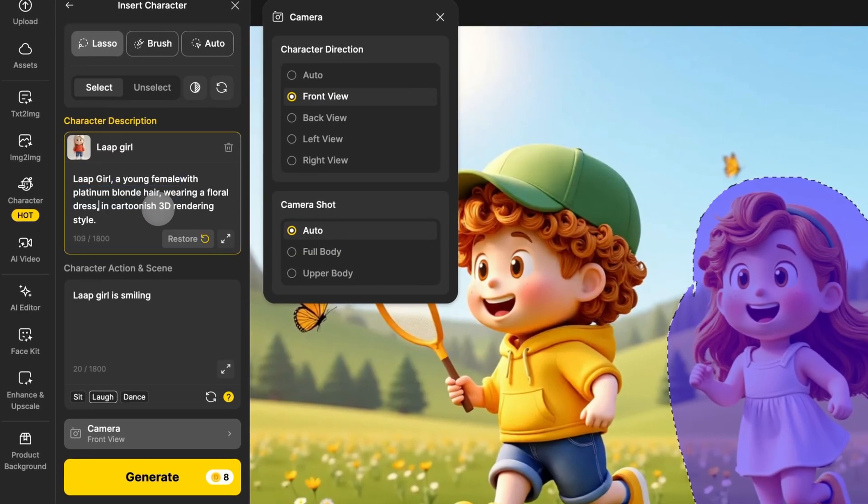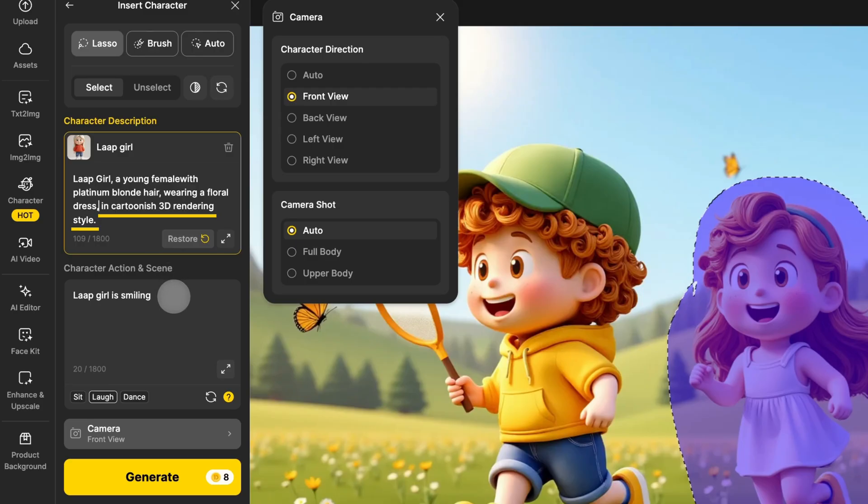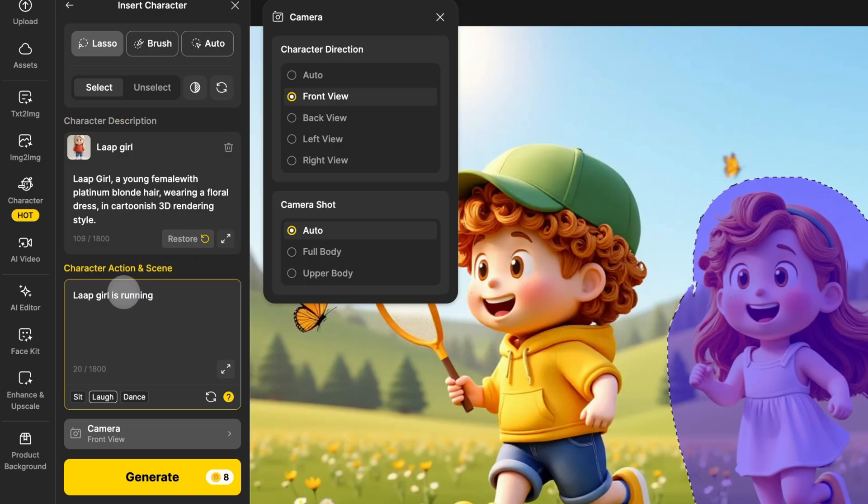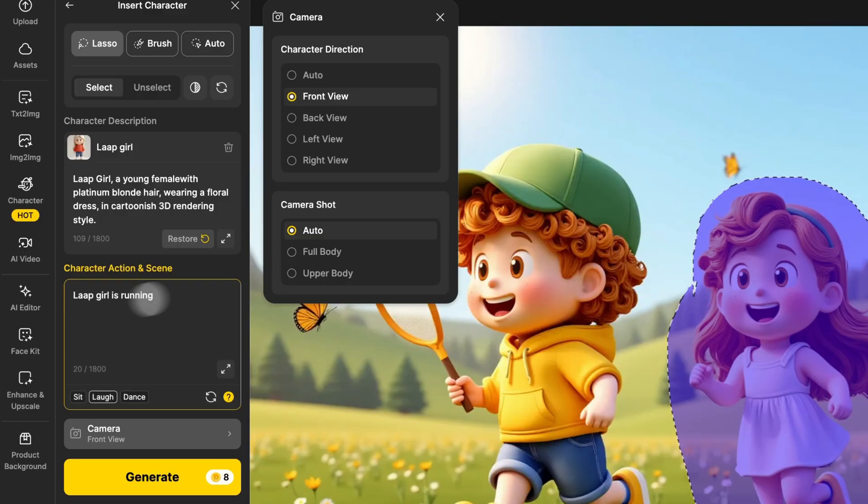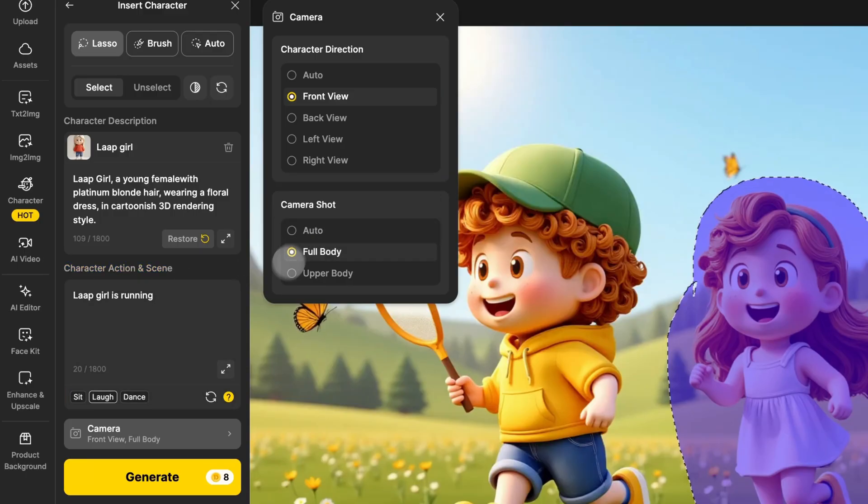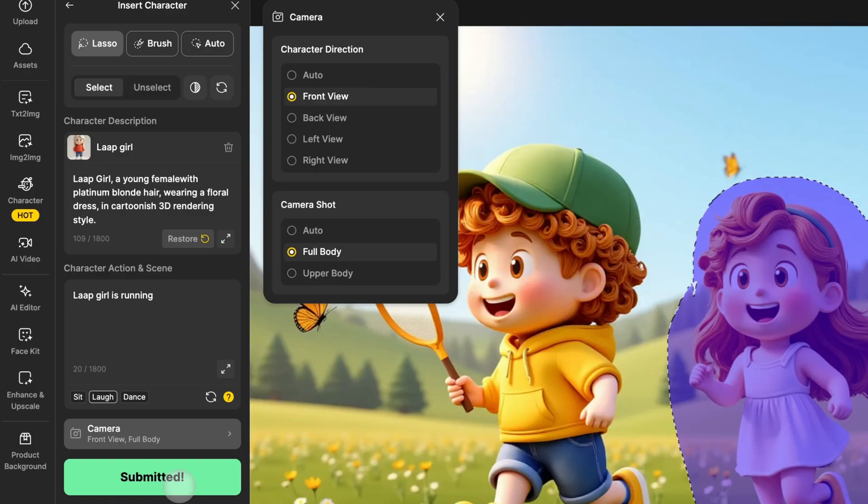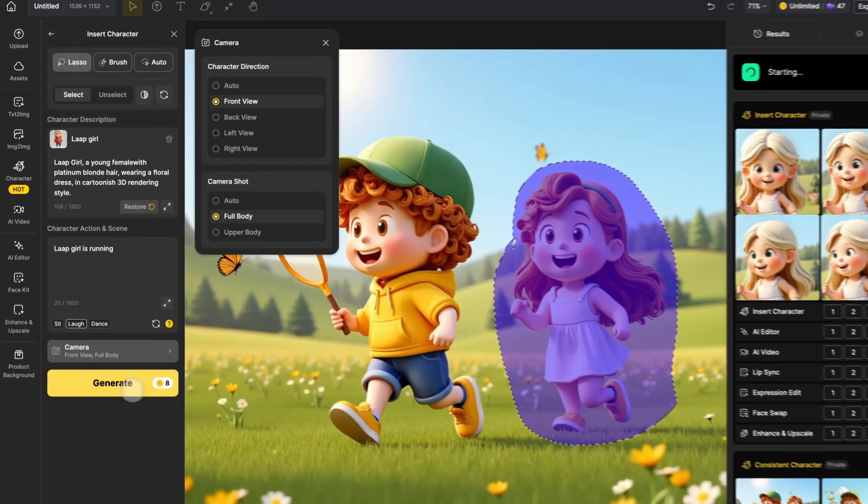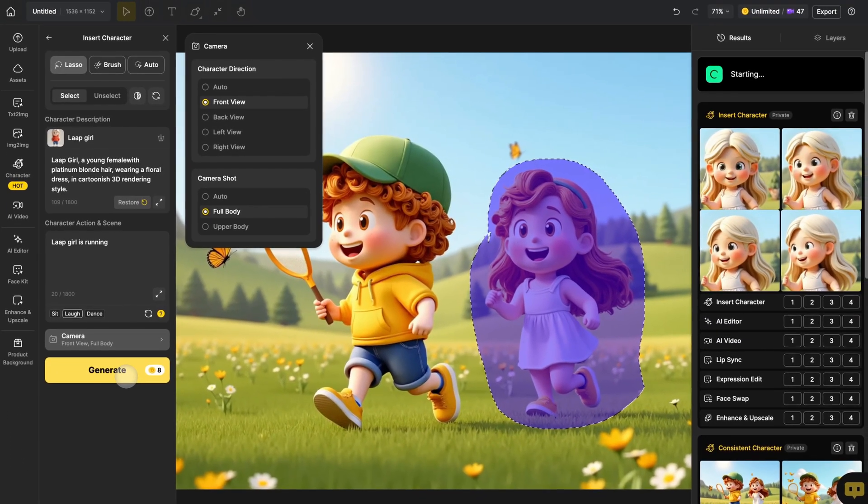But remember, don't delete the style description at the end. In the Action and Scene text box, describe the character's actions and set the camera direction and shot. Finally, click Generate and you'll get your image of Lip Boy and Lap Girl.